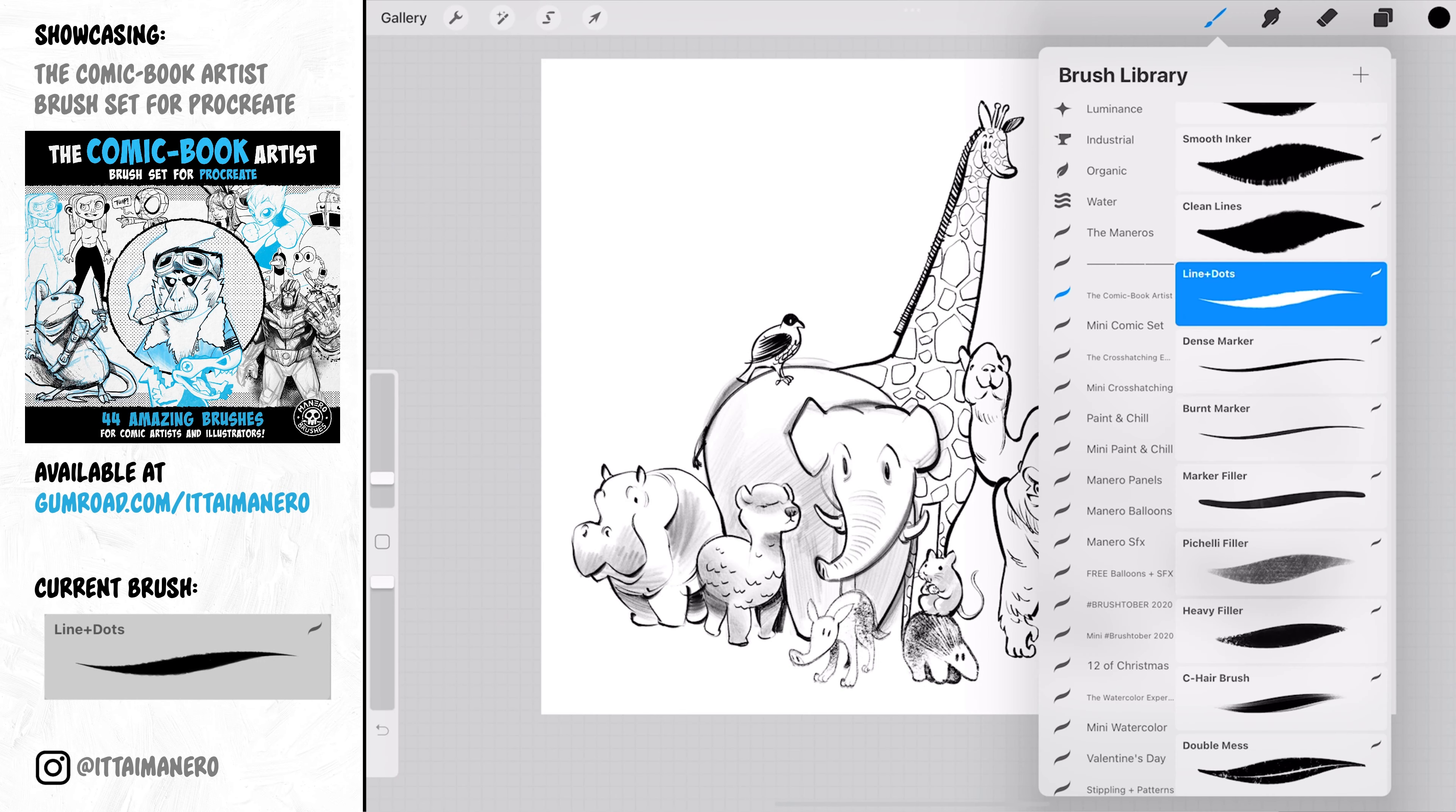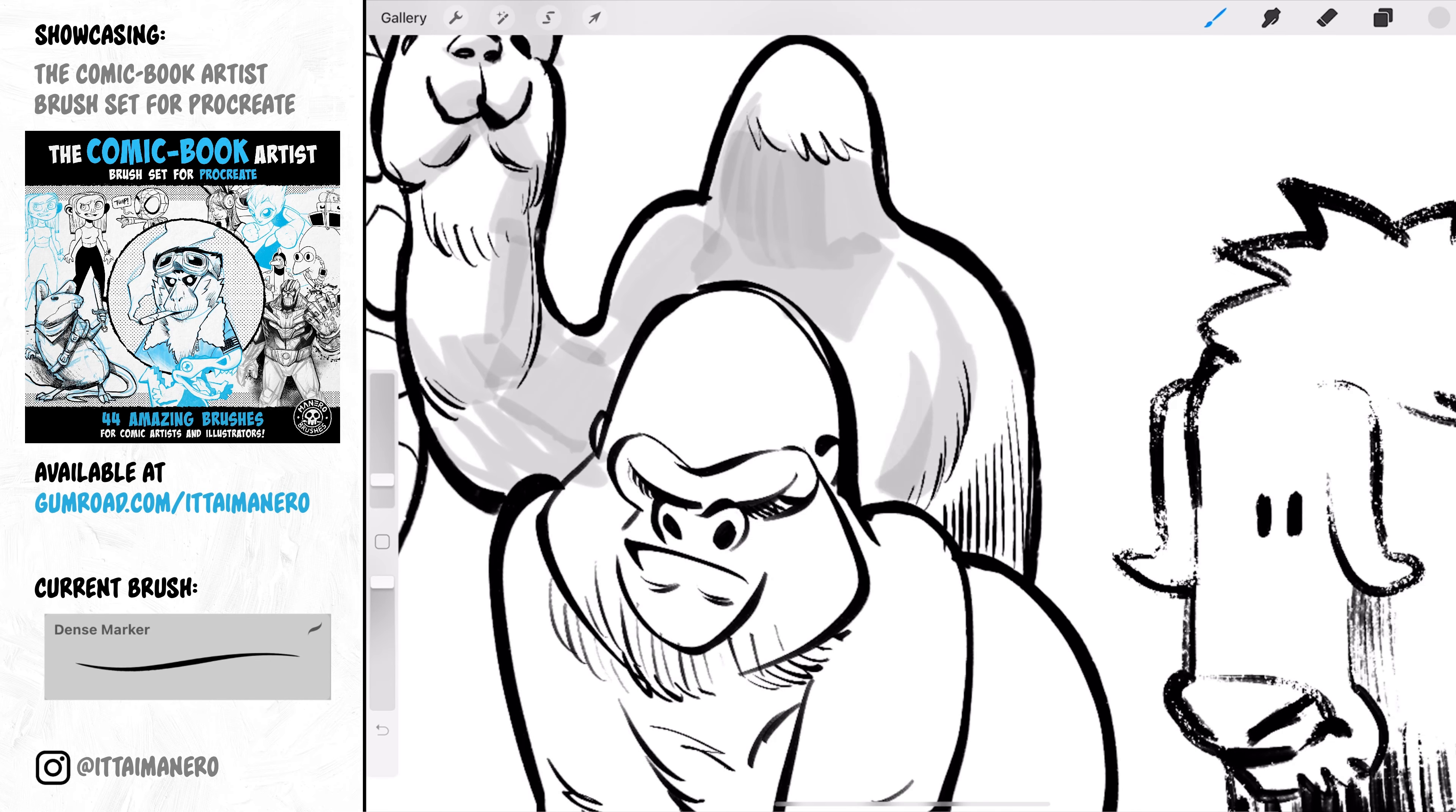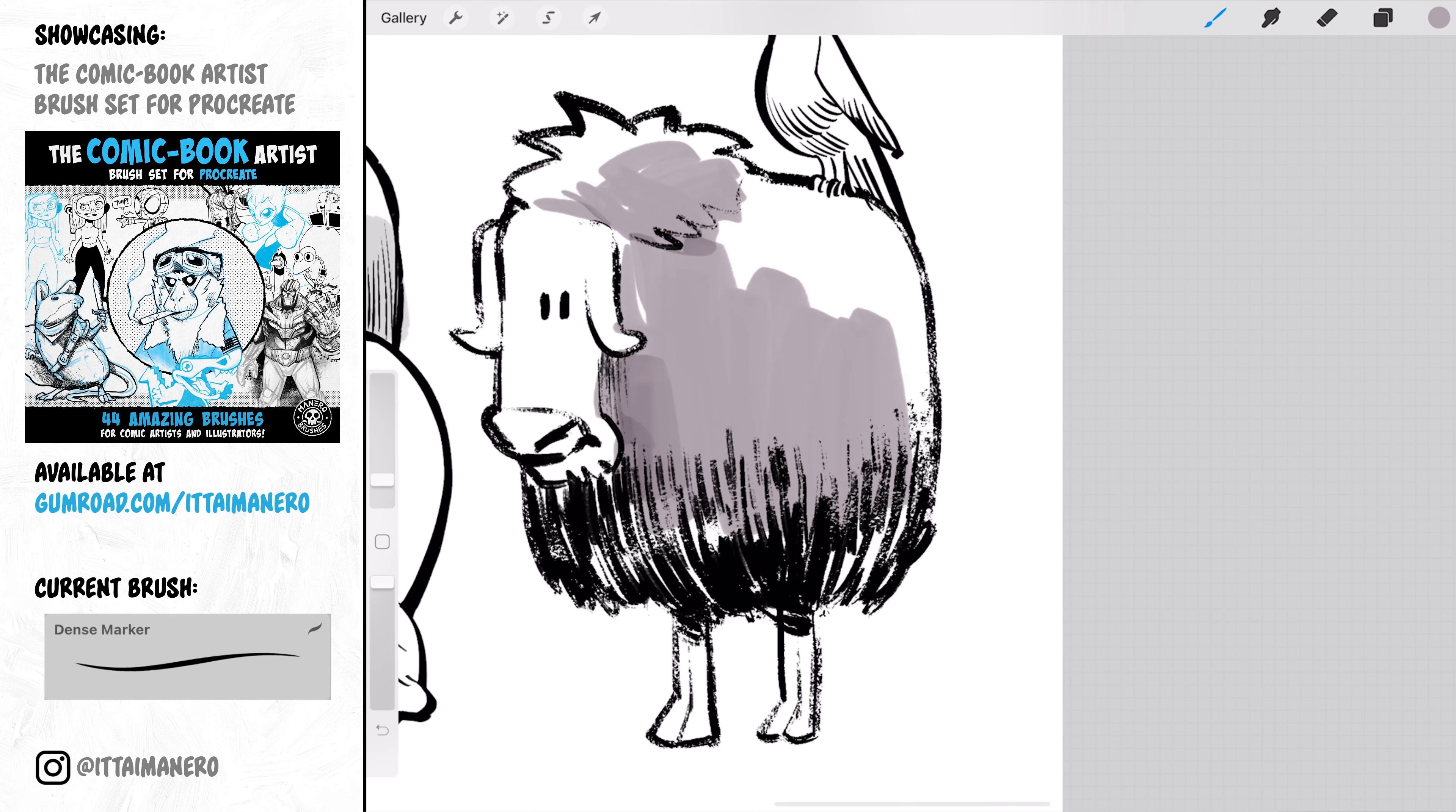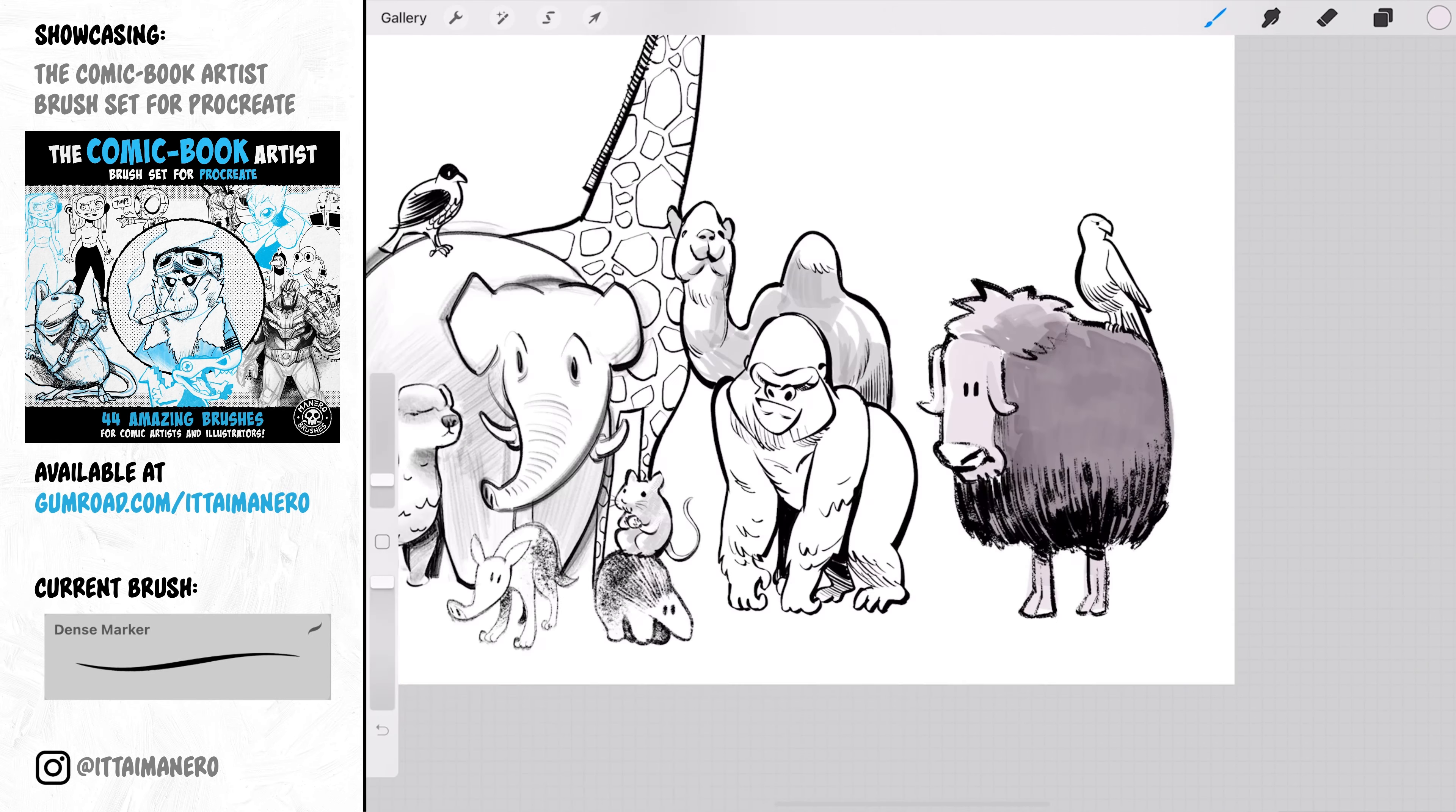In this set you will also find other types of brushes, like for example this Dense Marker. It is a pretty realistic marker brush that you can use for shading or coloring in a layer below your line art. This one behaves like a real marker would, and if you lift the Apple Pencil and pass over the same area it will darken the colors a little bit, giving you that characteristic marker texture.